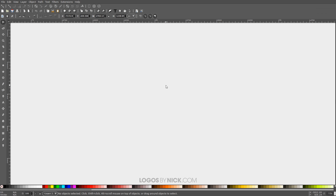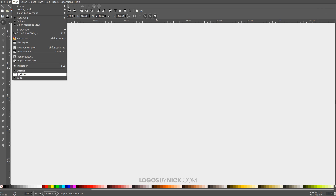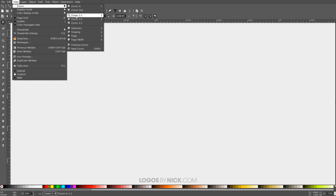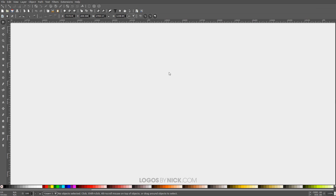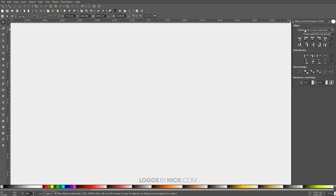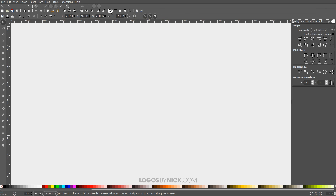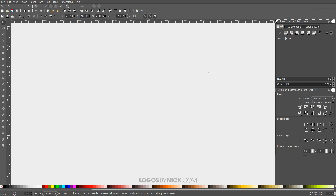We'll go ahead and get started. First, make sure we're working with a similar workflow — go to View, make sure you have Custom selected, then zoom in at 1 to 1. Open up the Align and Distribute menu with this button up here, set the dropdown to Last Selected, then open up the Edit Objects Colors Gradients Arrowheads and Strokes menu with that button right there.